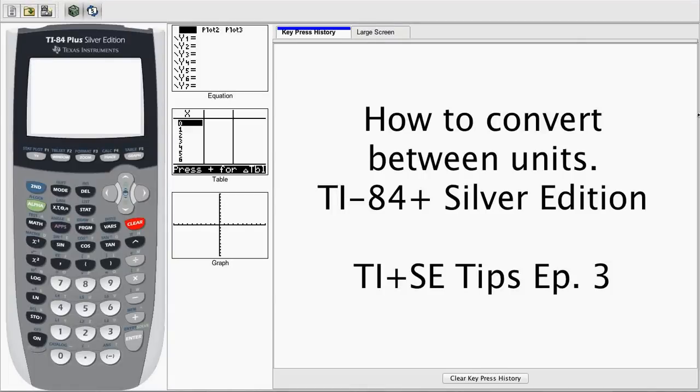Hello, this is Santi BM, and today on Tips and Tricks, we're going to demonstrate how to convert between different units.